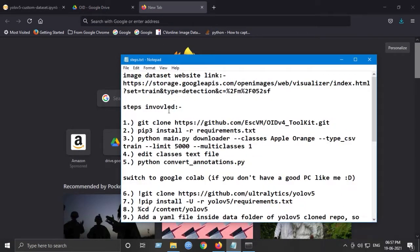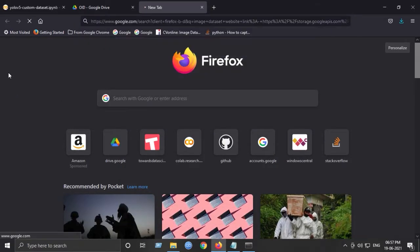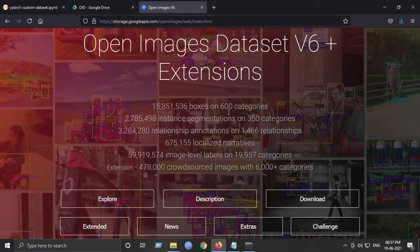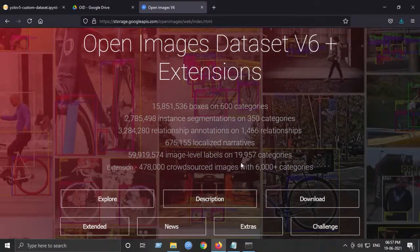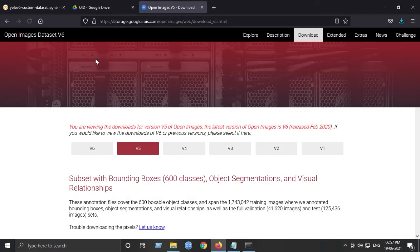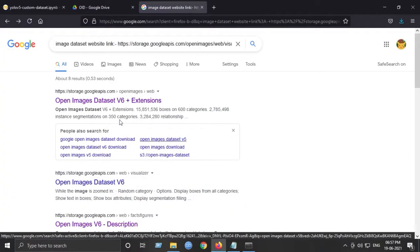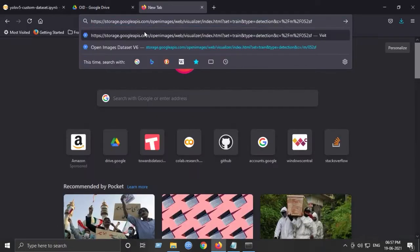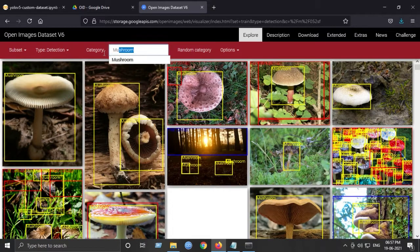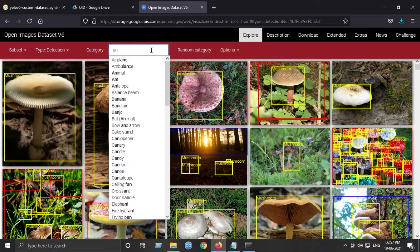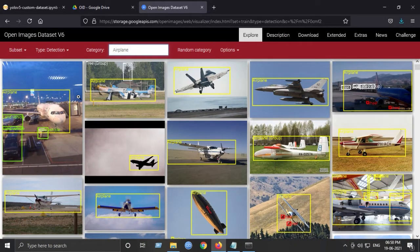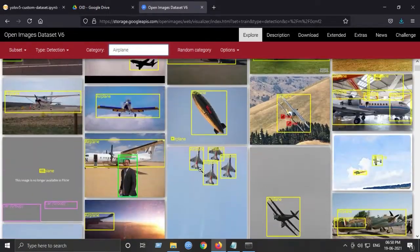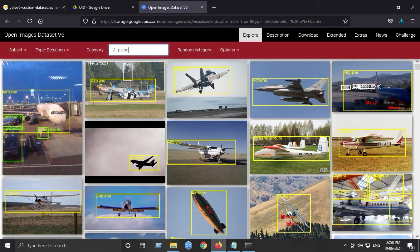Here I have a link which I'll be saving in the description of this video. This is the website we will be using to scrape our images. Let's choose any class, airplane, and we get this type of dataset with many images here. But for this tutorial, I will be using only two classes which is Apple and Orange images.